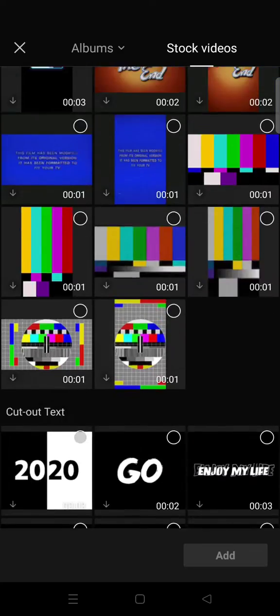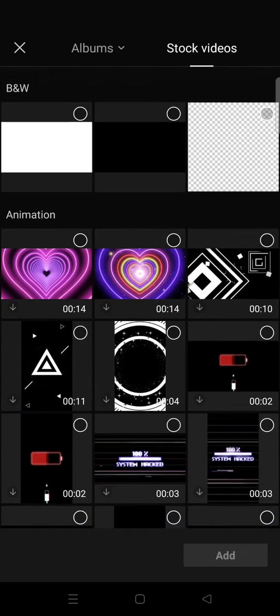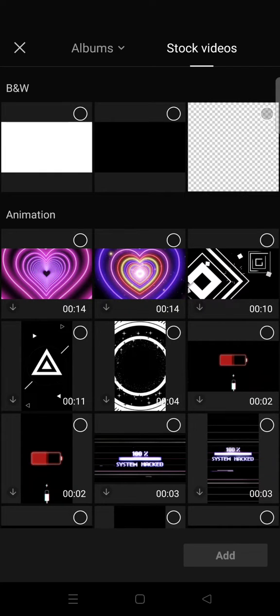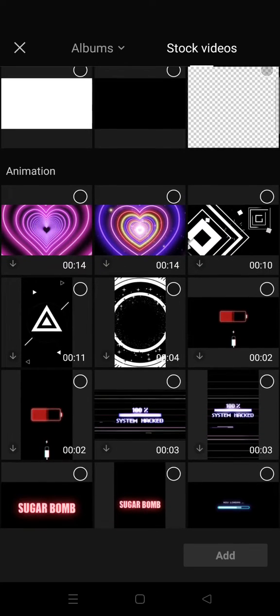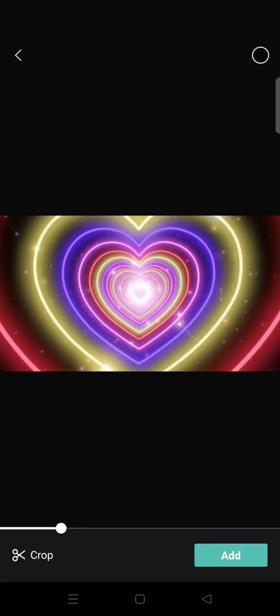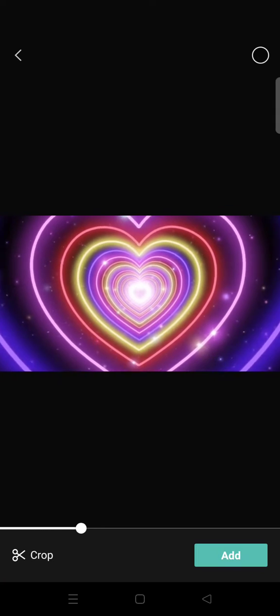For example, I want to choose this one right here. You need to download it first, okay? Just wait. Here is the video and I'm going to just click on add.